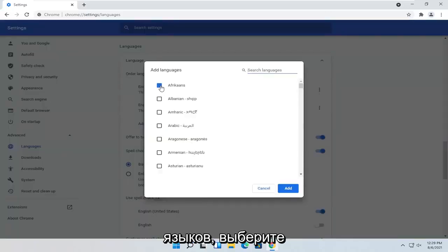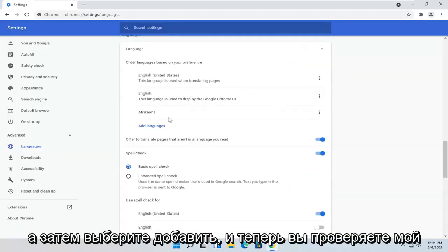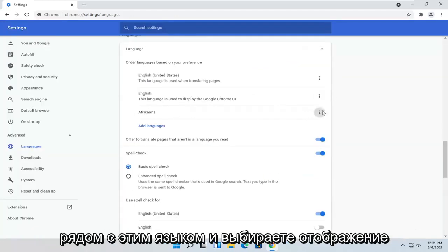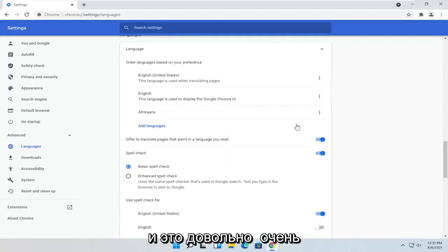Go ahead and select the language from the list and then select Add. And now you checkmark next to this language and select Display Google Chrome in this language. And that's pretty much it.